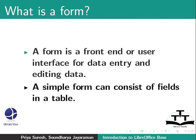Let us consider the library database example that we created in the previous tutorials. So, a simple form can consist of the fields in the books table. And this form now can be used to enter data into the books table. Now, let us learn how to create a form.